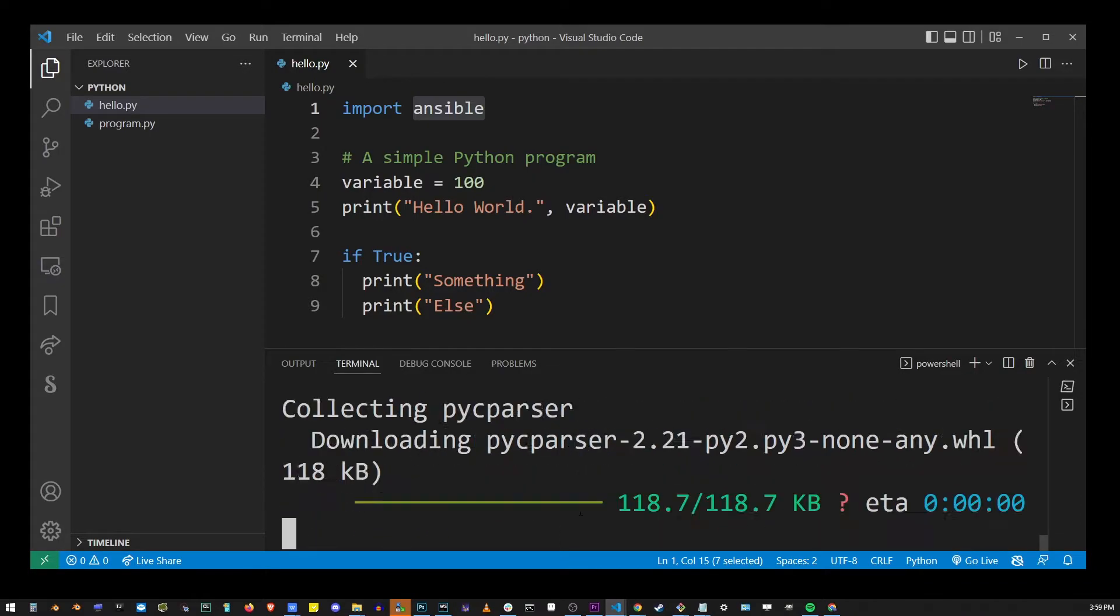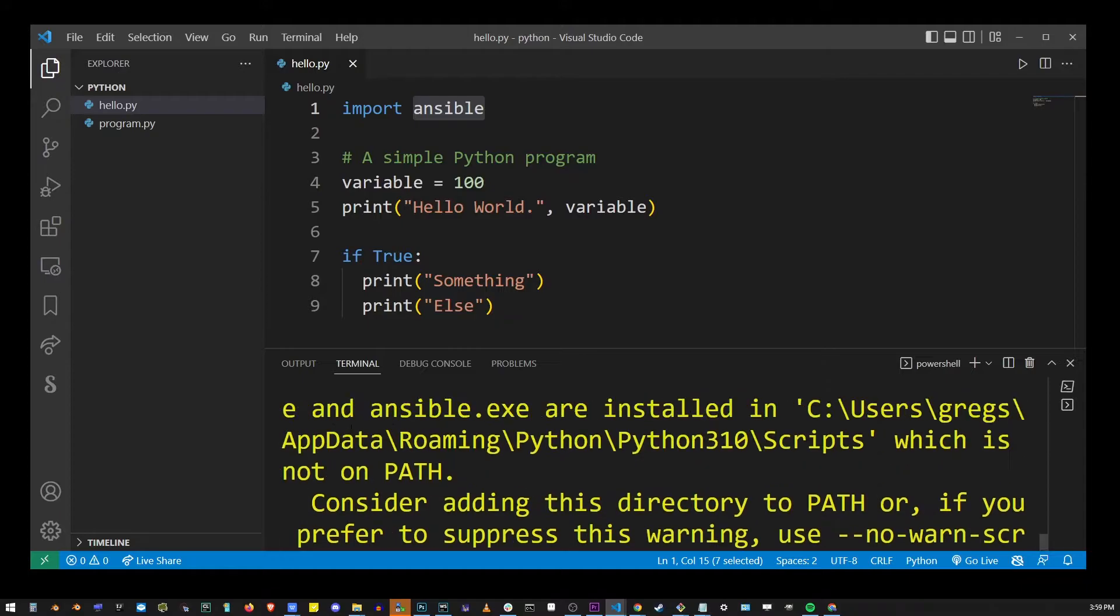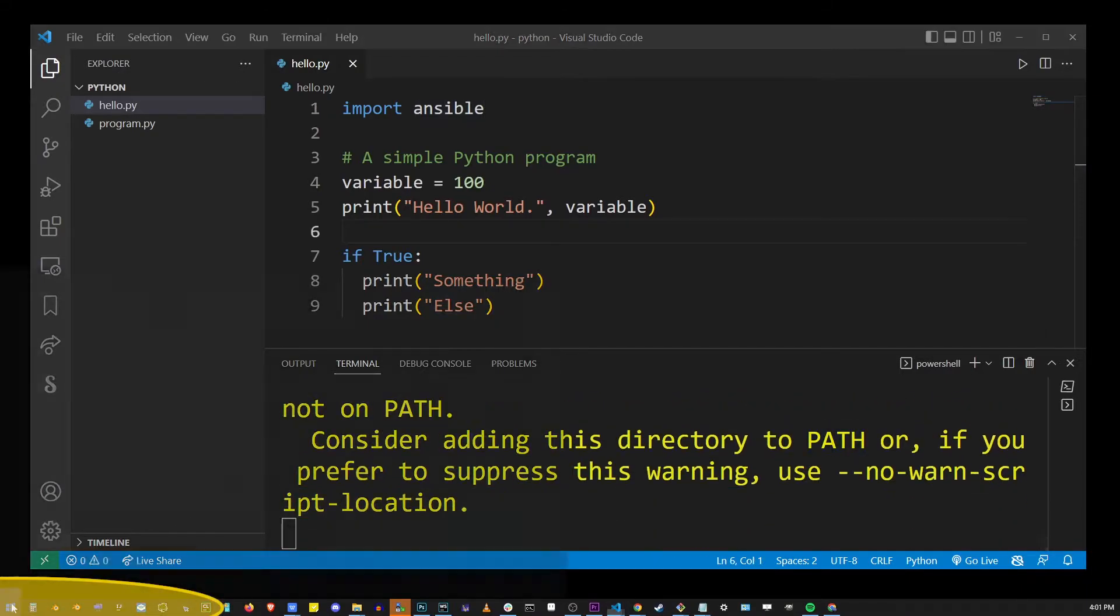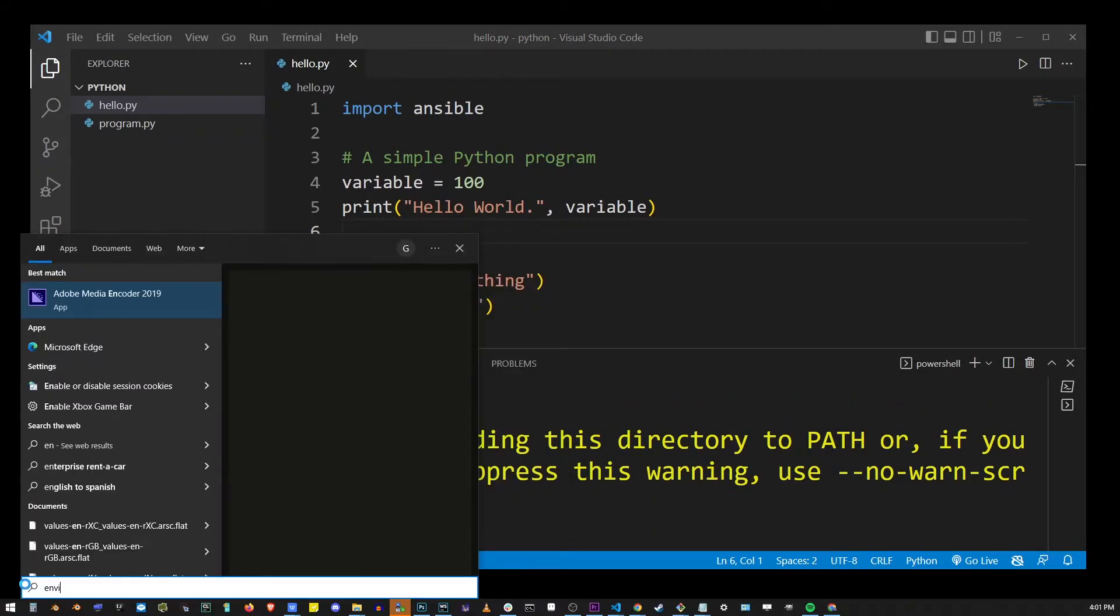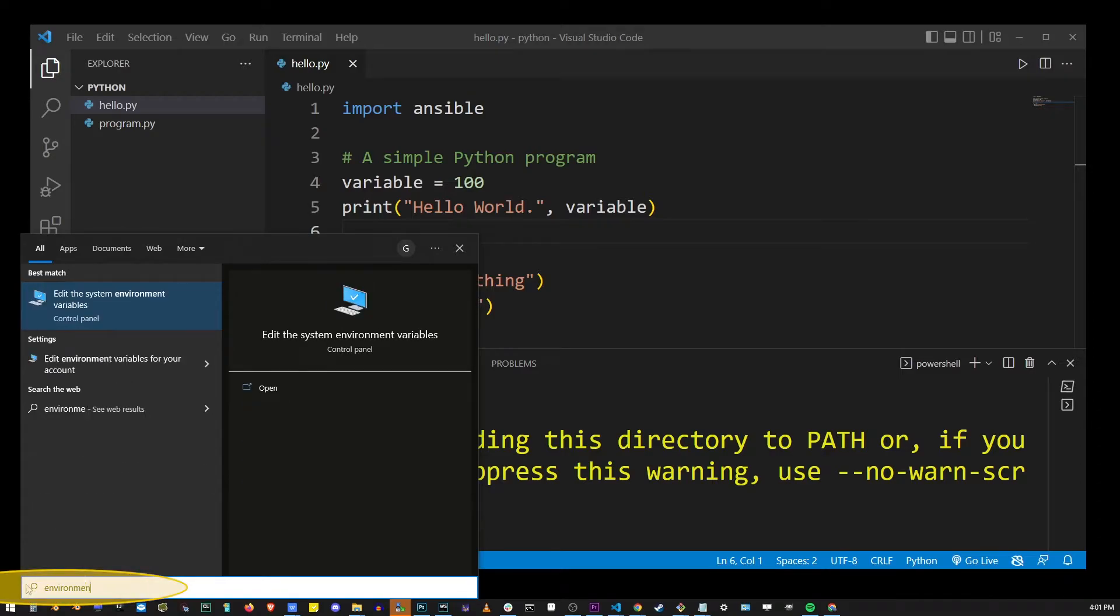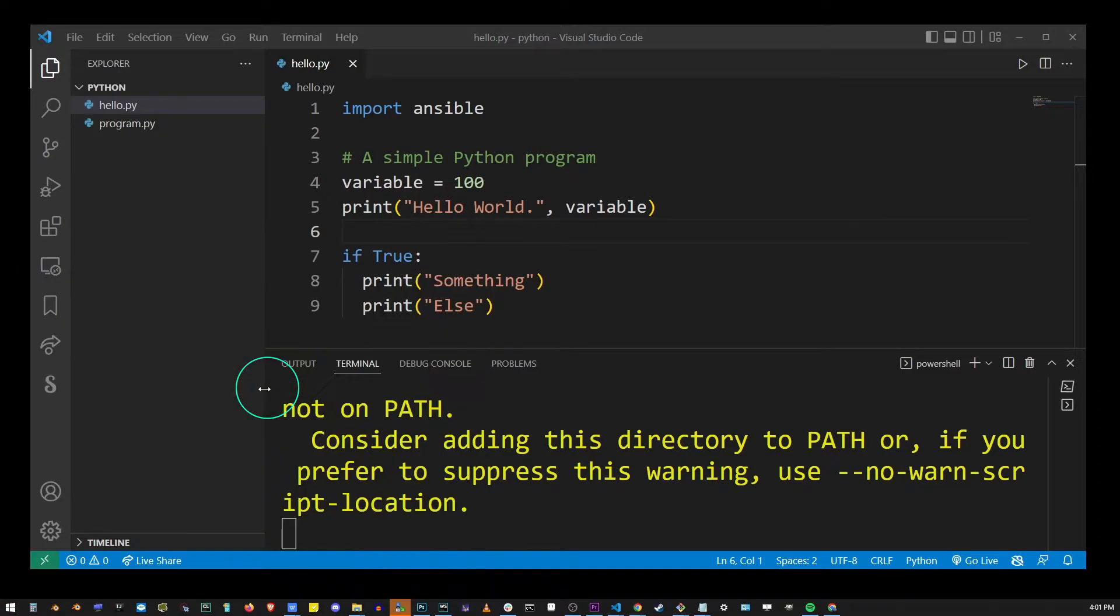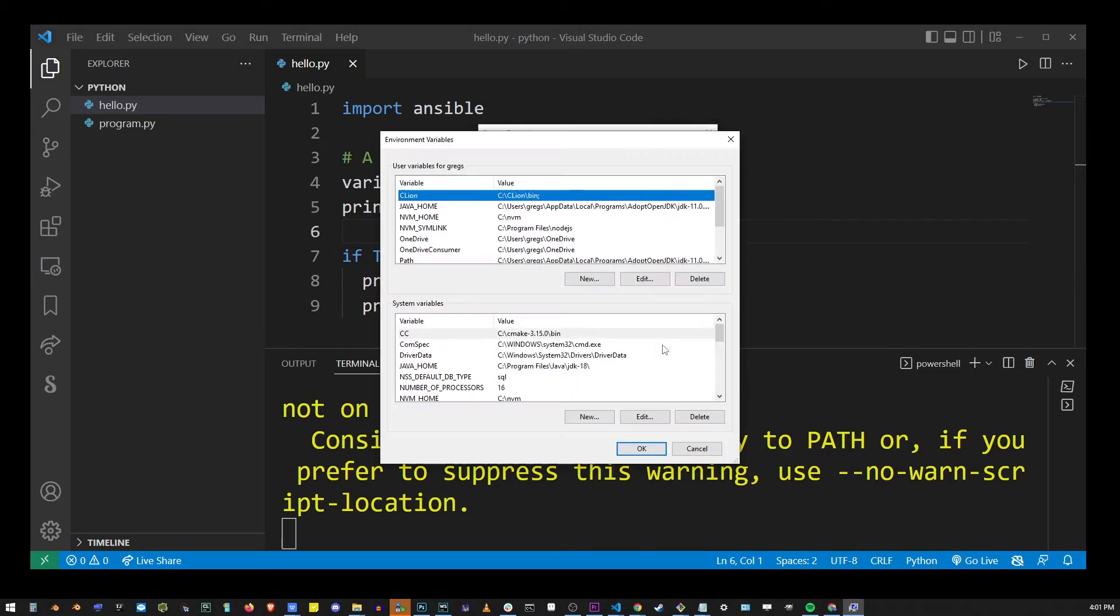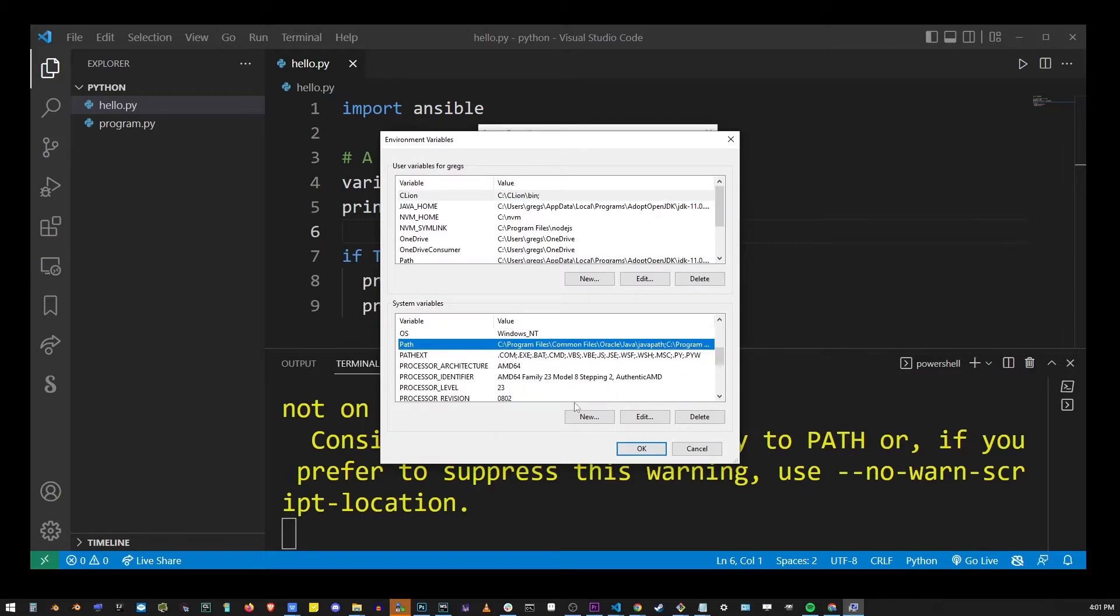Now just make sure that your scripts folder is in the PATH. In order to do that you have to go to the start button and start typing environment. Now click on the open button and then click on the environment variables button. Now in the bottom box scroll down to where you have your path variable and click on the edit button.